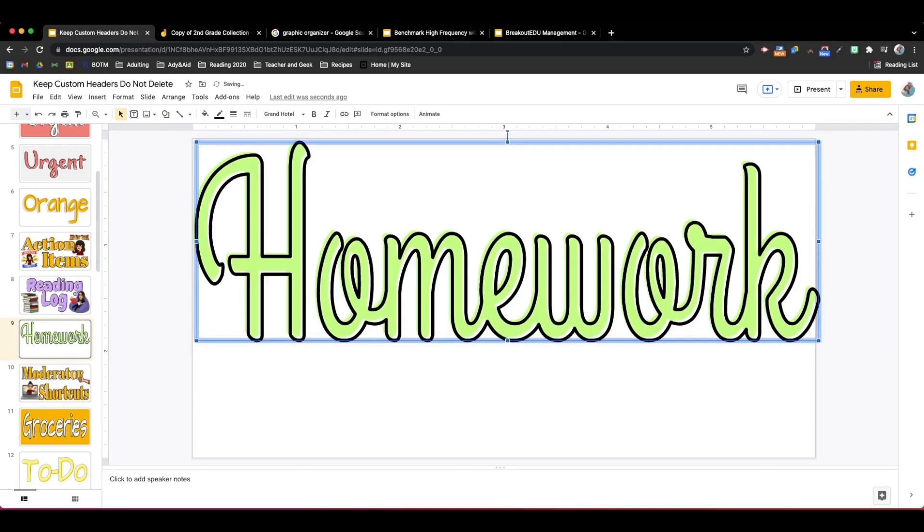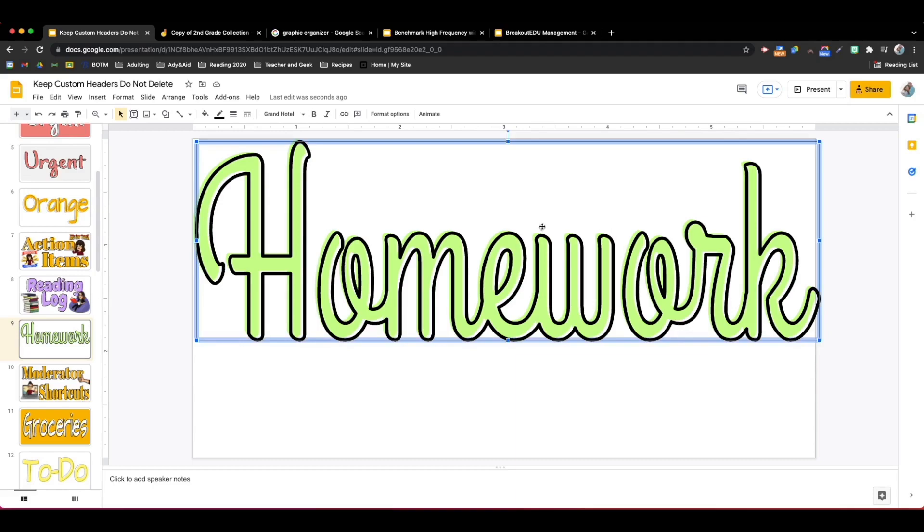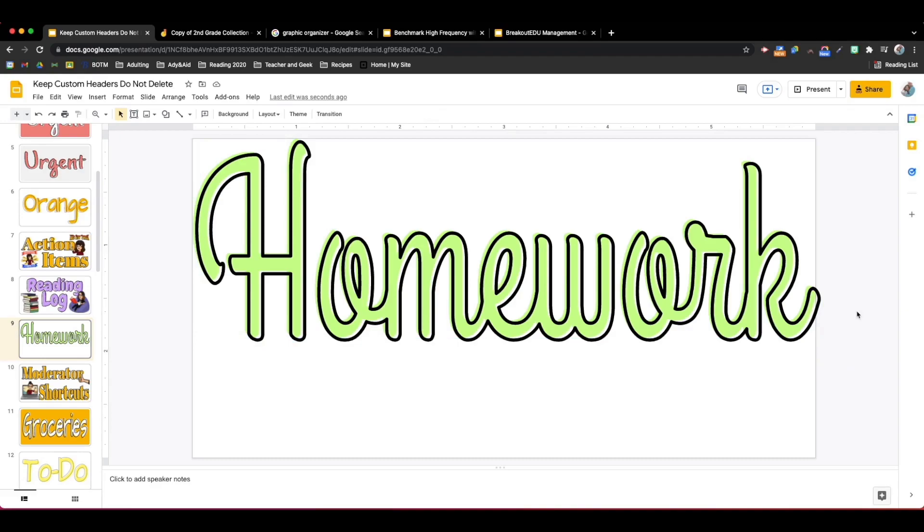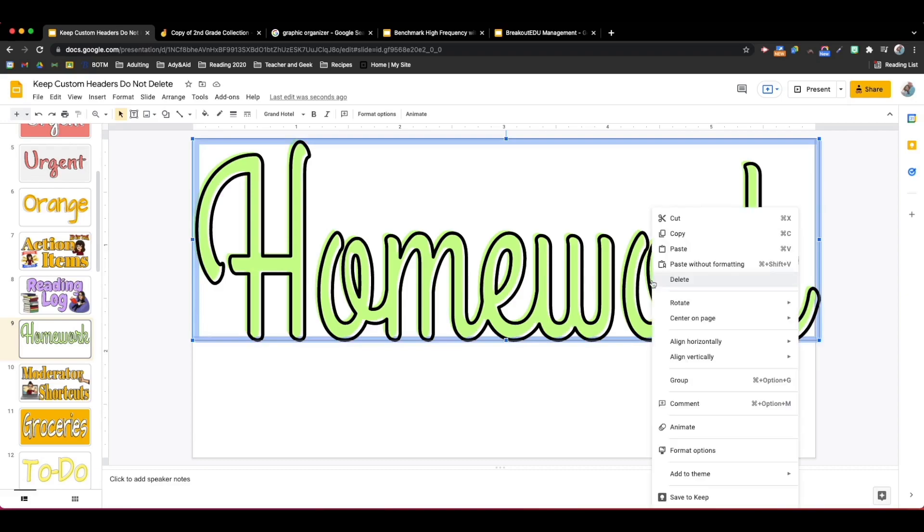Now an extra little tip at this point so I can move it around and resize it easily moving forward is I will select both of these Word Arts and I will group them together. The easiest way to select items in slides is to click hold and drag to create a lasso and that will select both items. Then I can right-click and group.